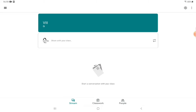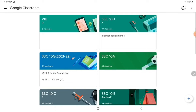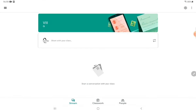The classroom is being created. Let's see the very first page of Google Classroom. Since no student is added, it shows zero students. Let's click on this class again. Now you see the three tabs here: Stream, Classwork, and People.